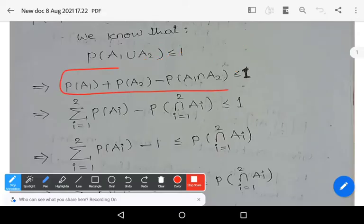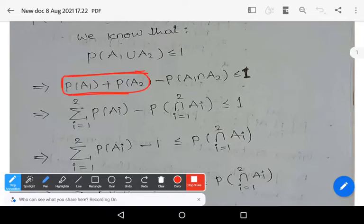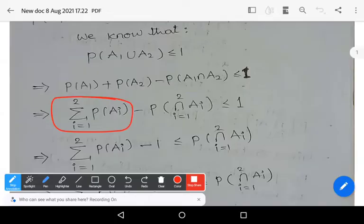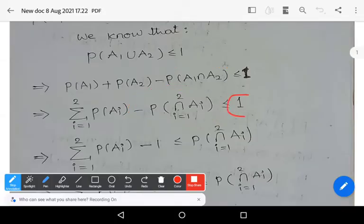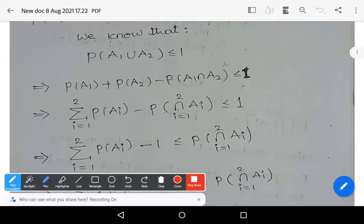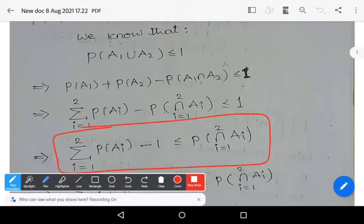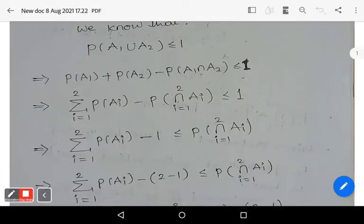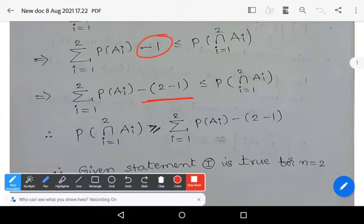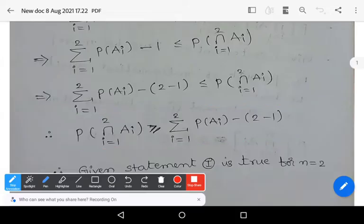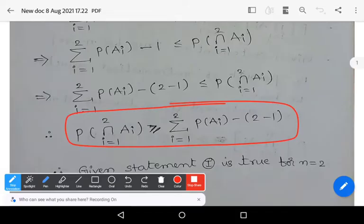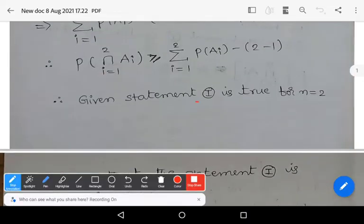From P(a1) + P(a2) − P(a1 ∩ a2) ≤ 1, the first two terms can be written as summation (i=1 to 2) P(ai), and the intersection term as P(∩ ai, i=1 to 2). Rearranging — shifting terms to each side — we get: P(∩ ai, i=1 to 2) ≥ summation (i=1 to 2) P(ai) − (2−1). This shows Statement 1 is true for n = 2.